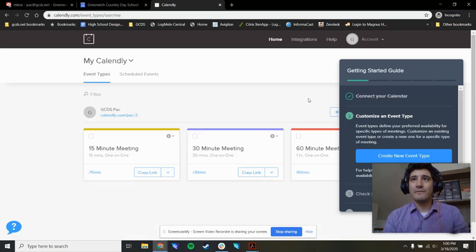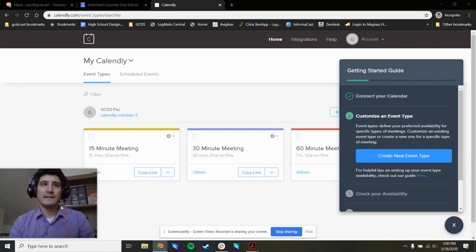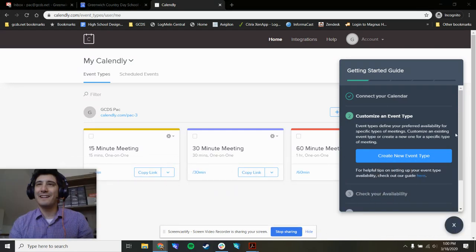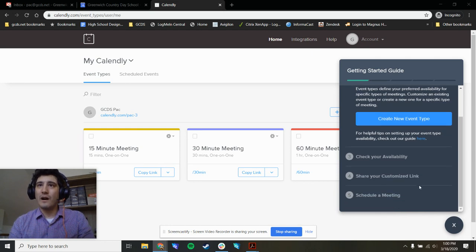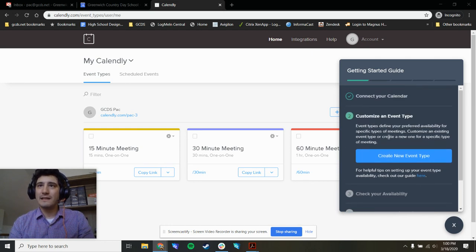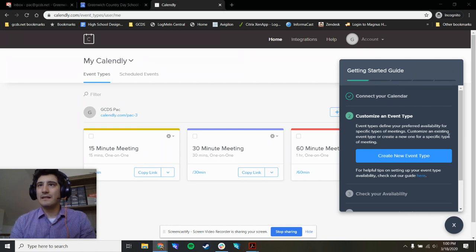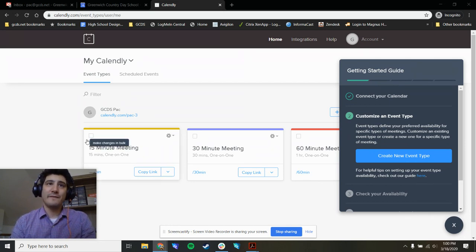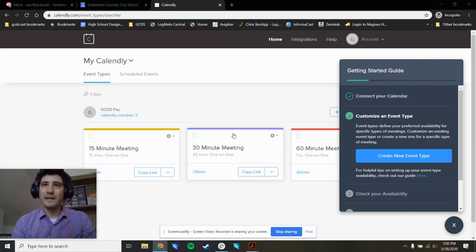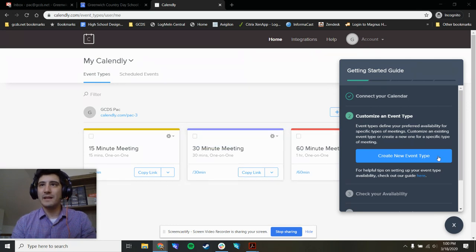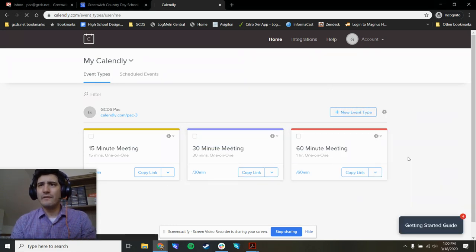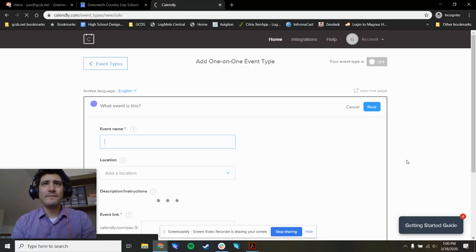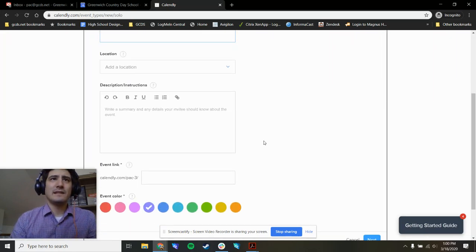And we are good. There is a guide, I'm going to move this video over here. There's a getting started guide, I would encourage you to walk through this. You can choose to create events of different types. They have 15 minute meetings, 30 minute meetings, 60 minute meetings. Let's click this blue create new event type.